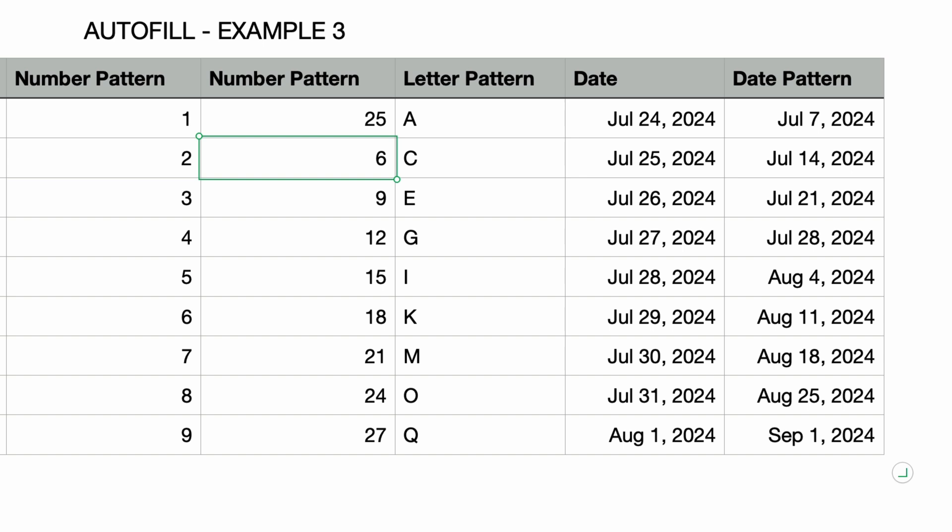Okay, so that's autofill. I'll be using this in my tutorials going forward rather than copying and pasting. Of course, you still need to use copy and paste if the cells are not adjacent.